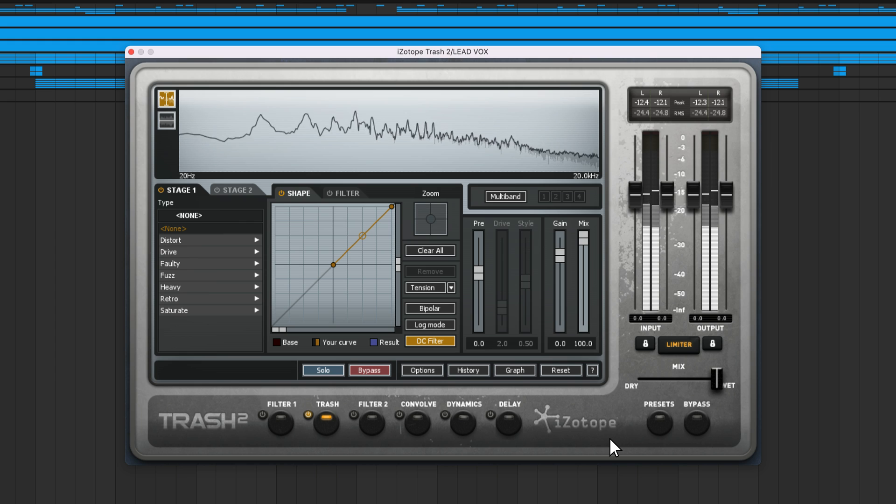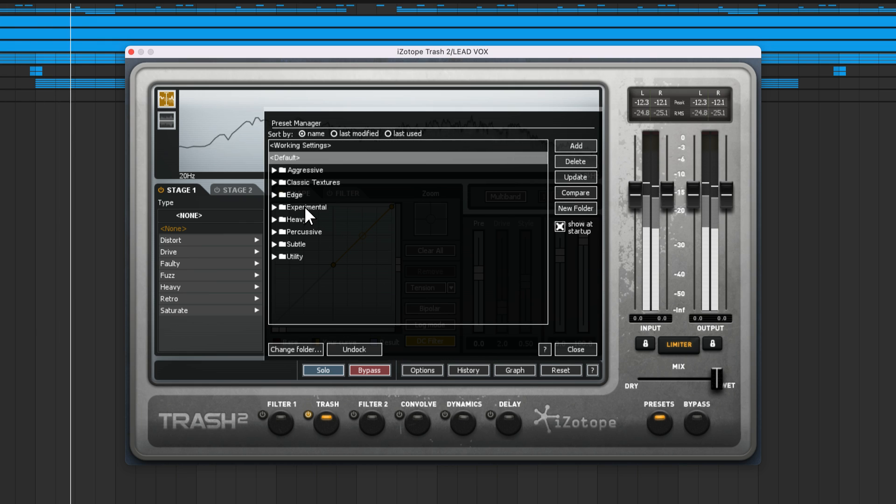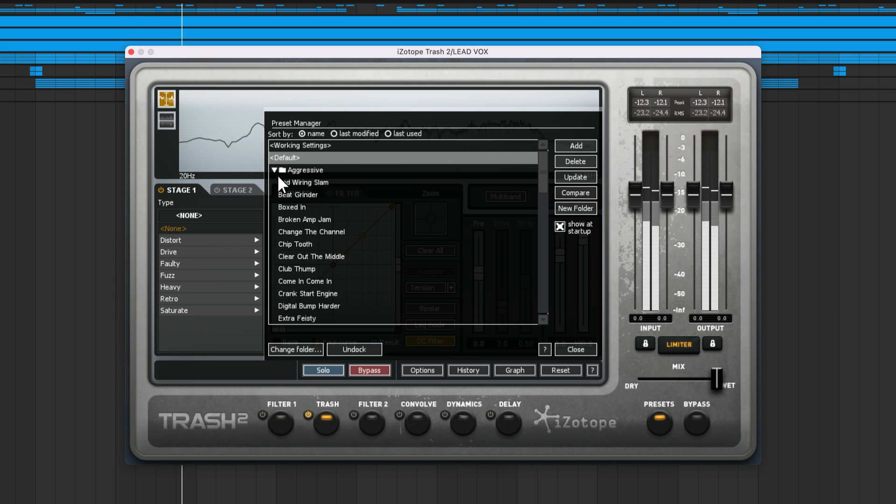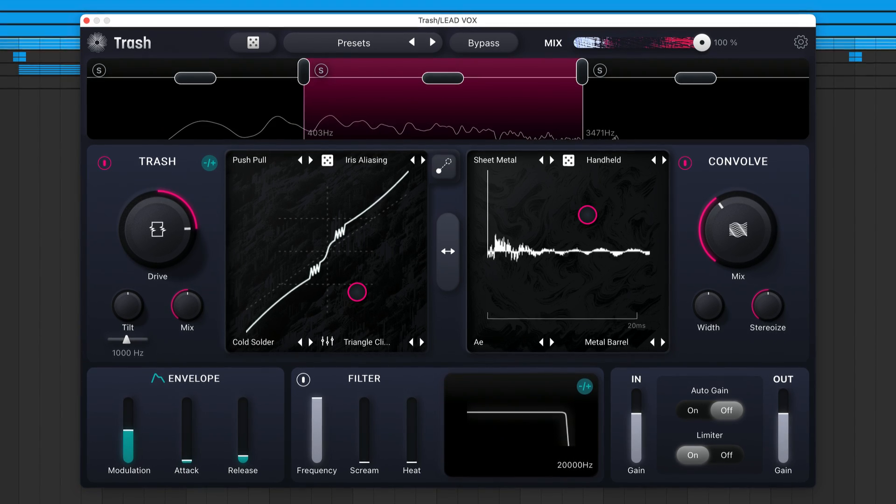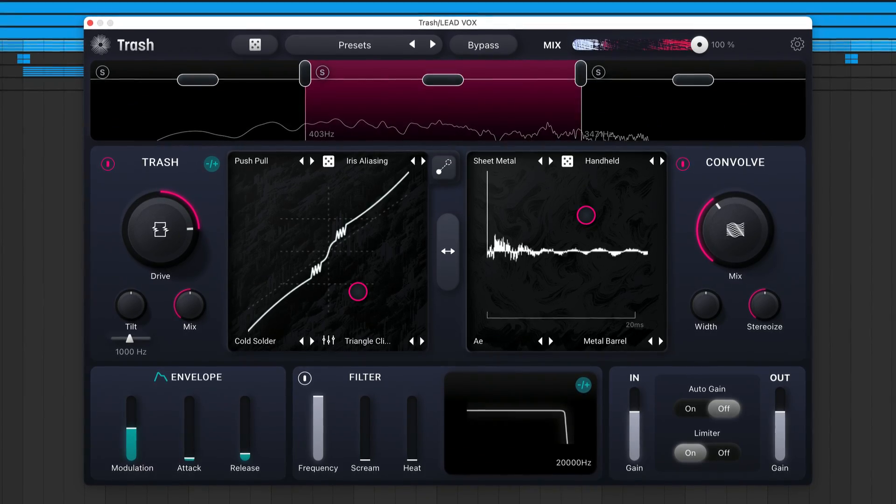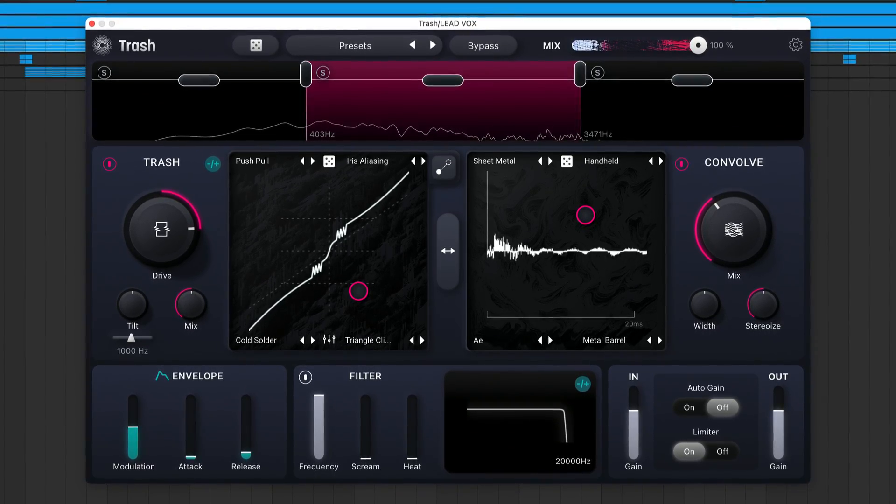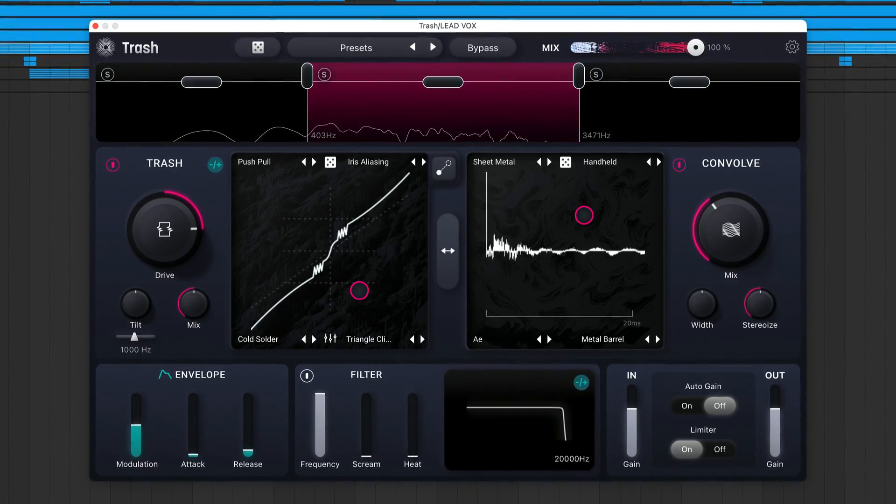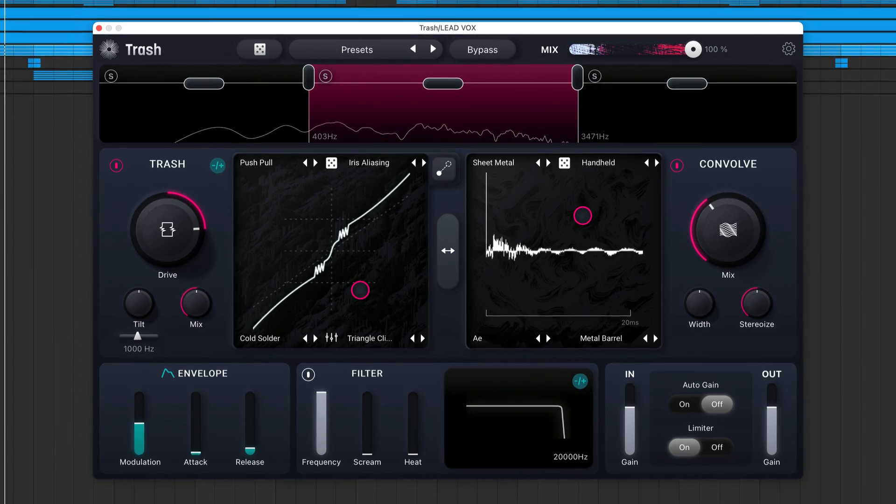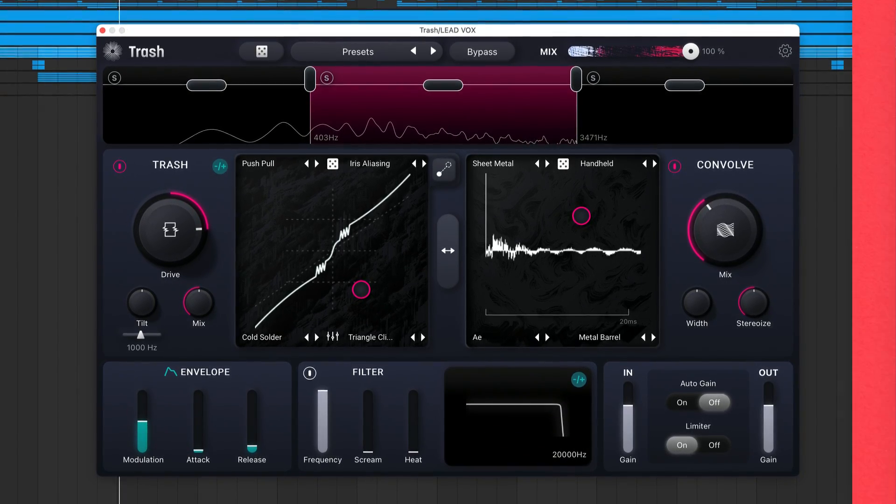Trash 2 was a deep plugin with many layers to it, but we discovered that most producers wanted fast and inspiring results, so they'd go straight for the presets. We've completely redesigned Trash from the ground up with a modern producer's workflow in mind. This new version of Trash is focused on creativity and productivity.